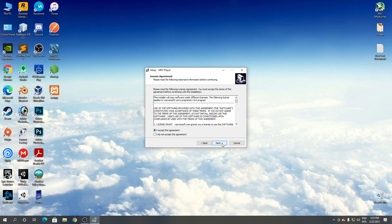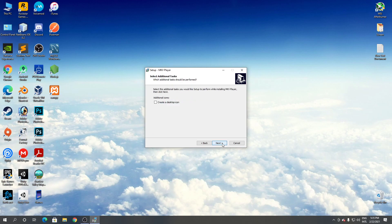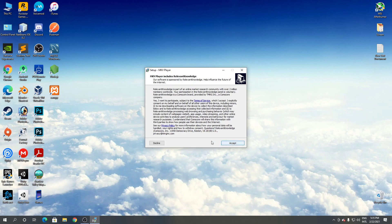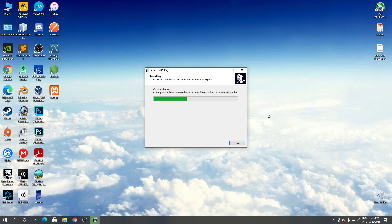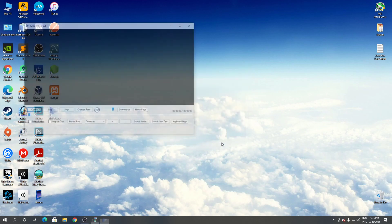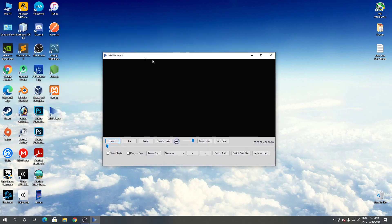Click next, click next, create a desktop icon, click next, click decline, click install, click finish.